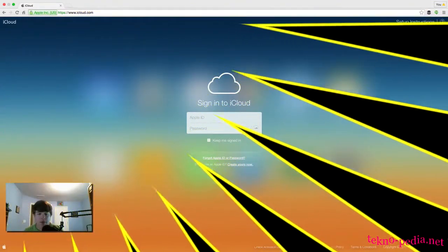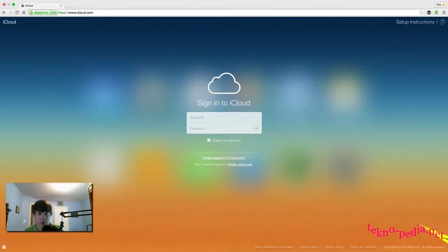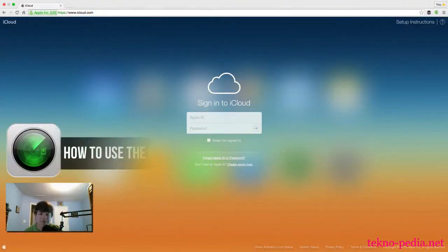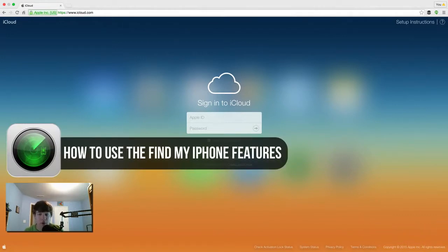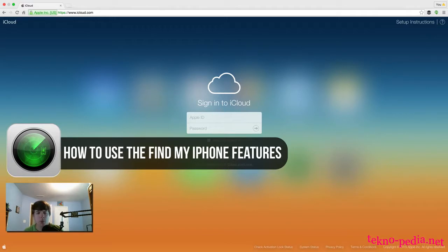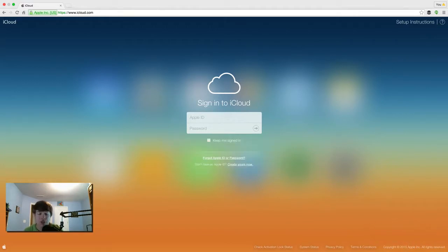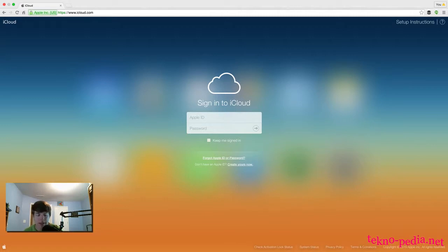Hey guys and welcome back to another Tech Guru video. Today I'm going to show you how to use the Find My iPhone feature, or Find Your iPad for that matter, on your iOS devices. Hopefully you won't have to use this because that means your device has either been stolen or you've lost it.